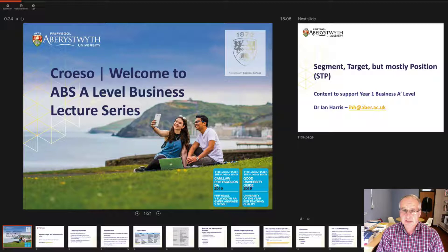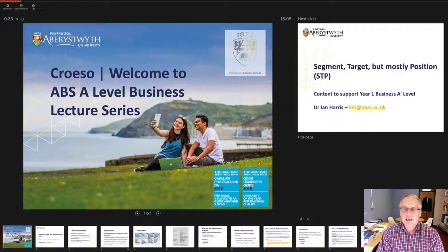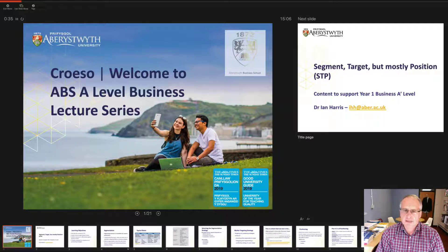Today what we're going to look at predominantly is segment, target and position — also known as STP — and this typically is content that supports the first year of your A-level studies.